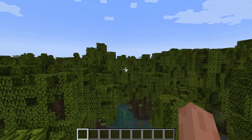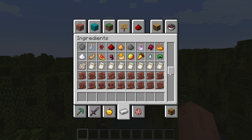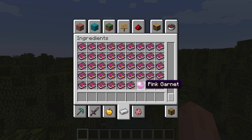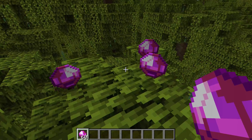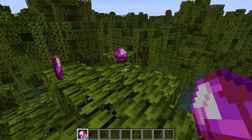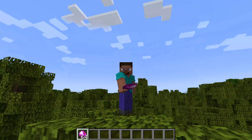Back in Minecraft, let's look at the ingredients tab at the very bottom — there it is! The pink garnet has been successfully added to the game. Absolutely fantastic.